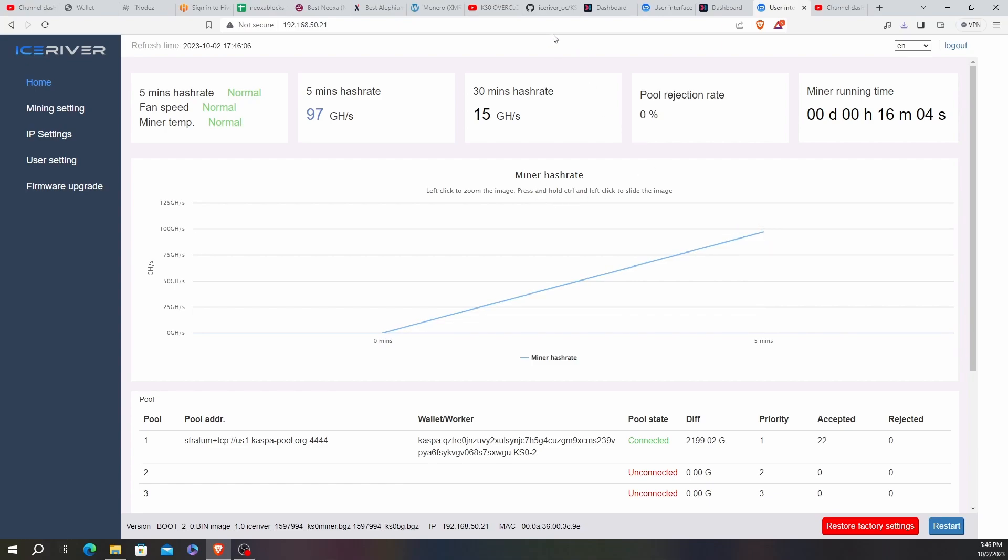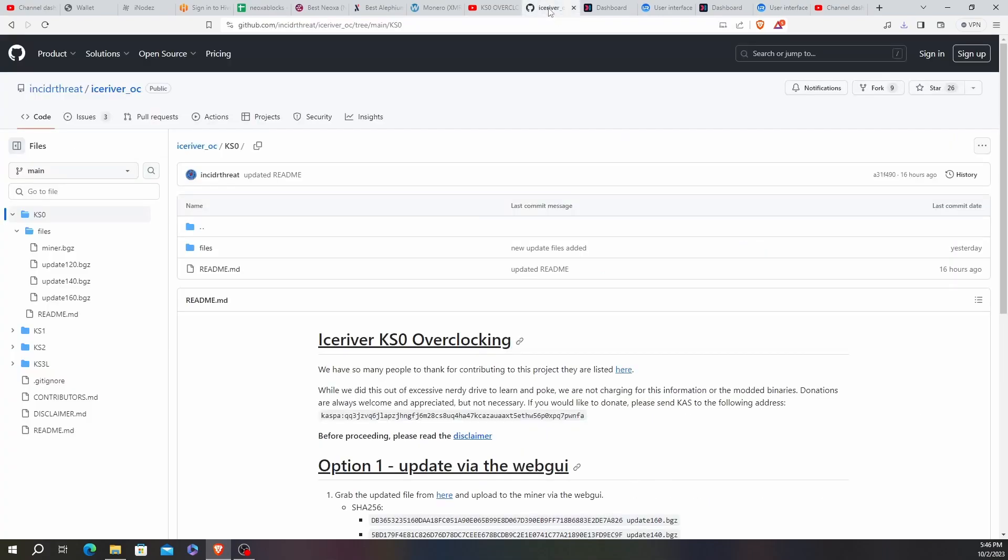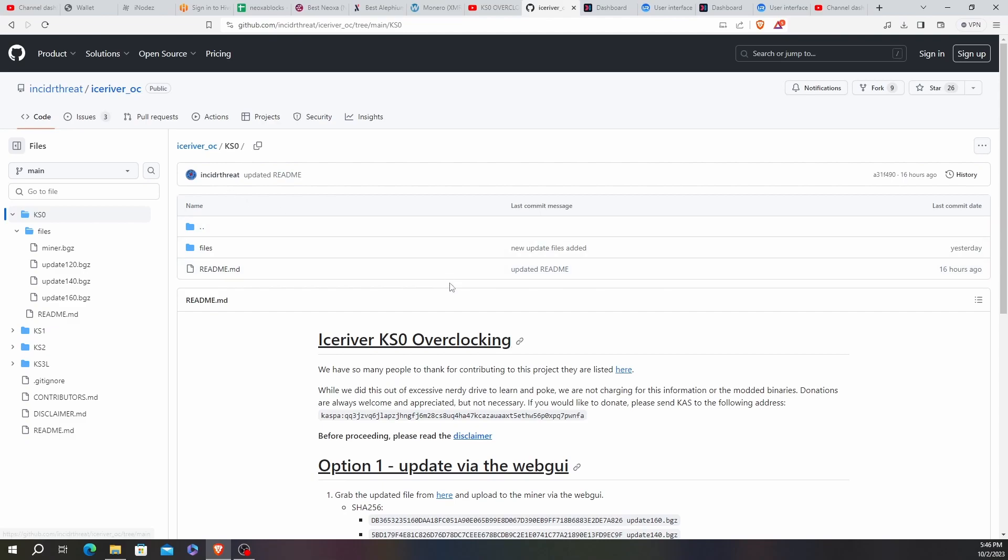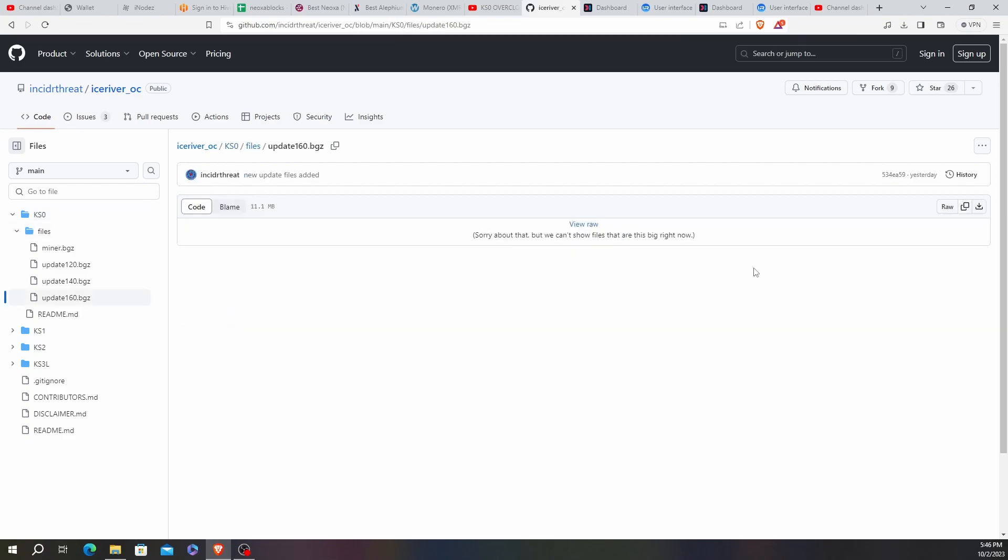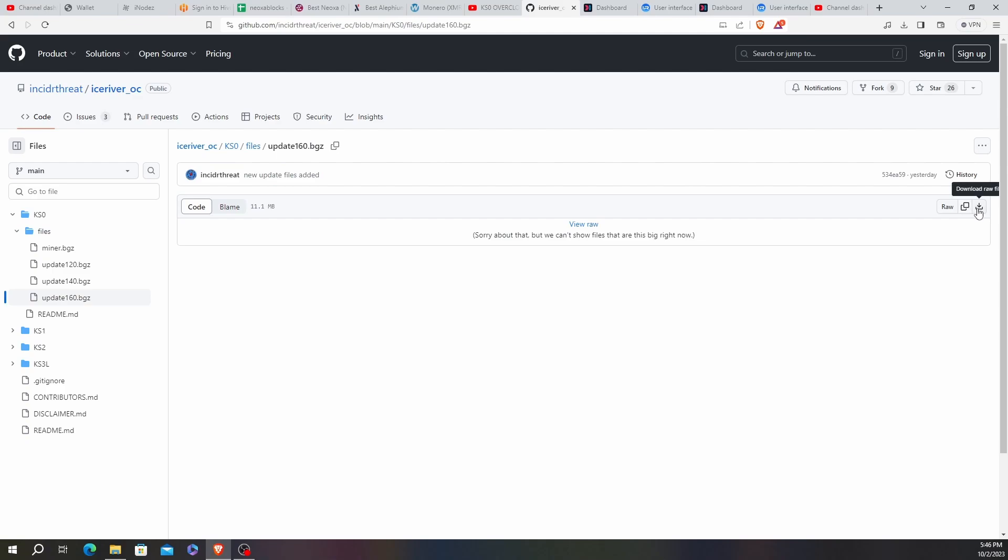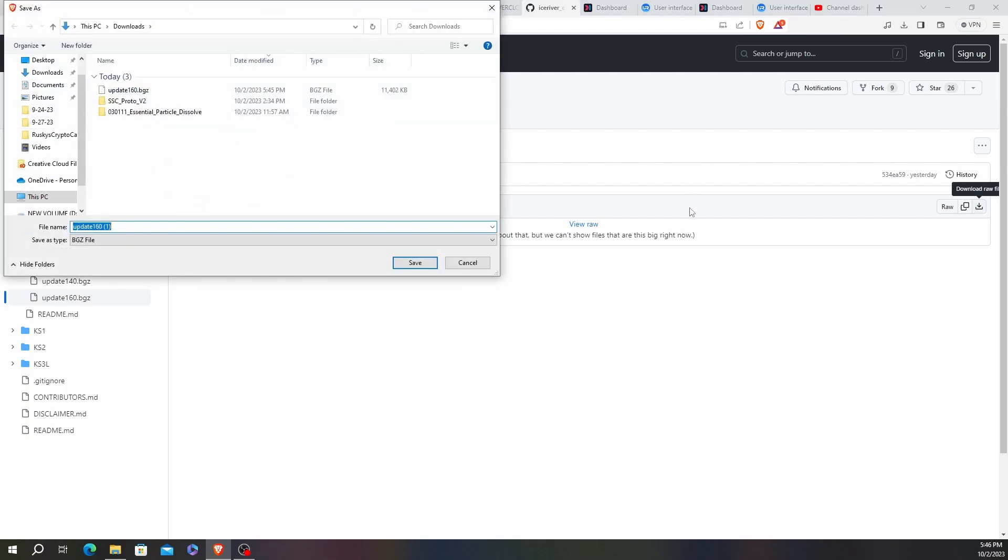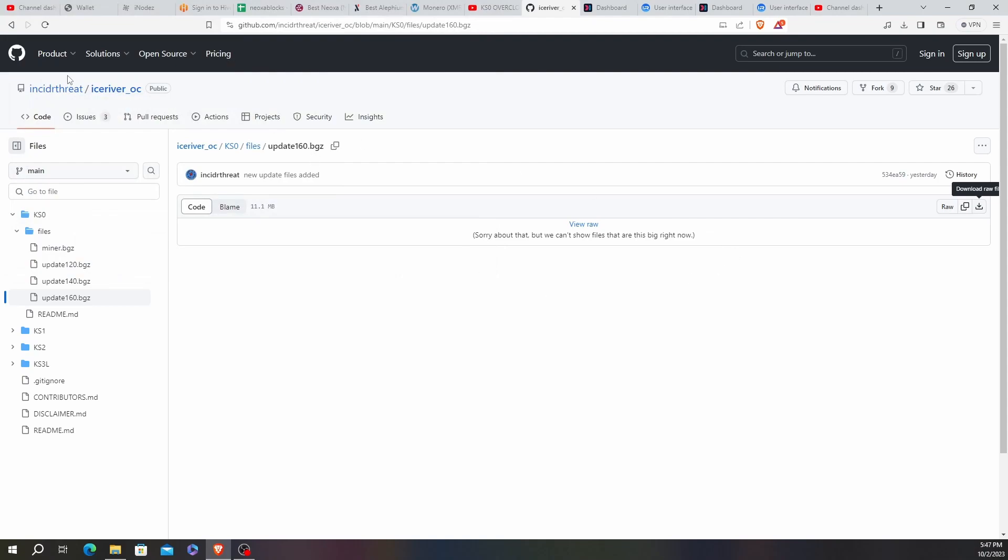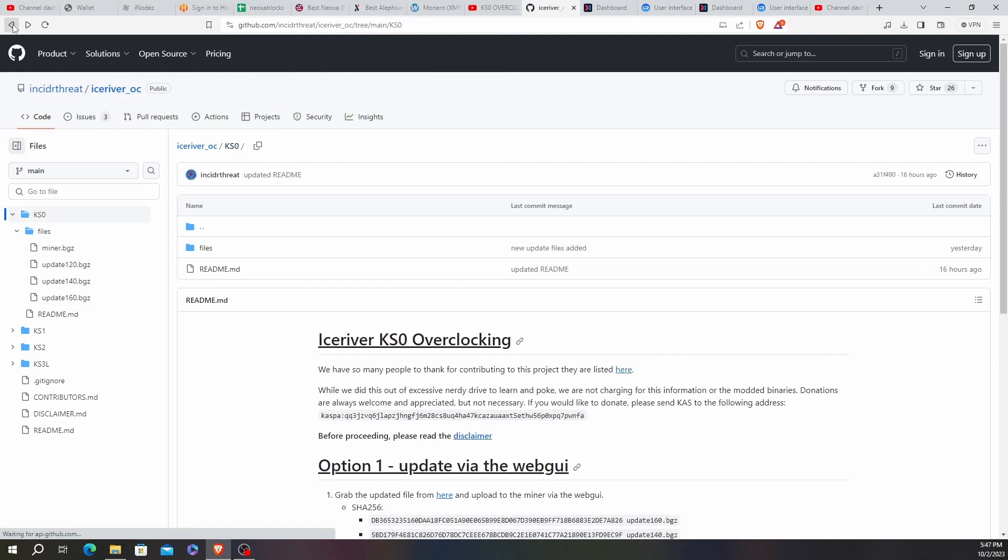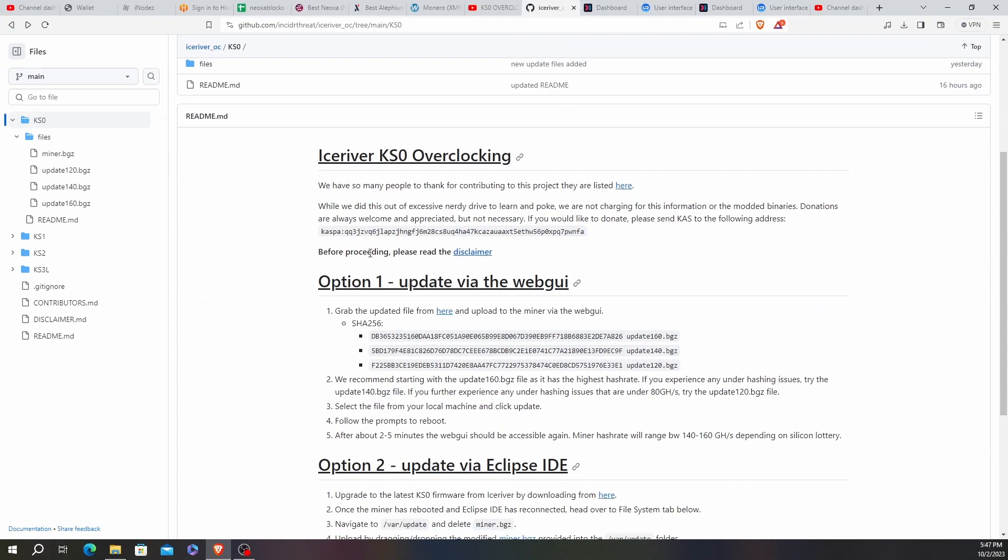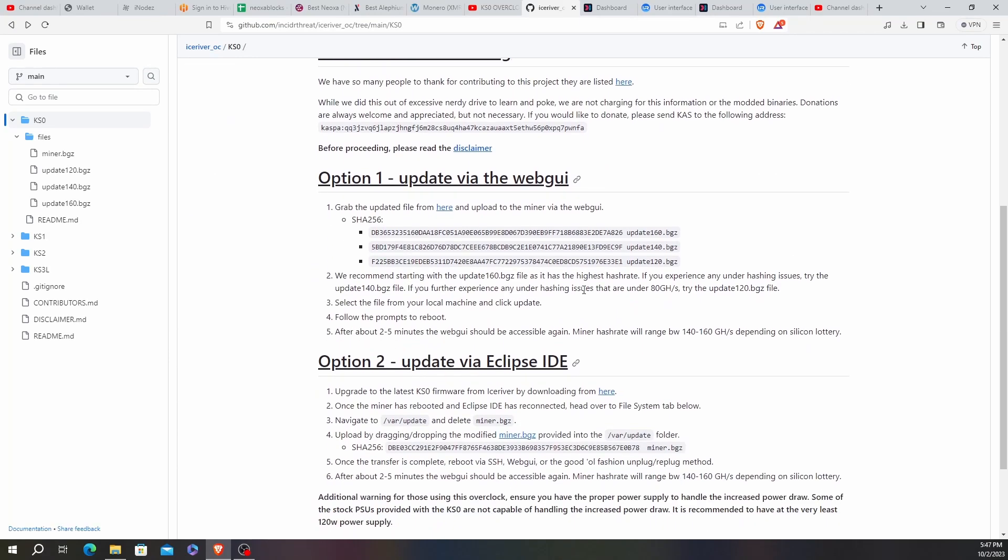So in the meantime, I did download the 160 gigahash file. I'll leave the link to this GitHub in the description. The file is going to be update 160. Click this little download raw file icon and just download it. I already have it. I'm not going to do it again. And they have the instructions right here, update by the web GUI.